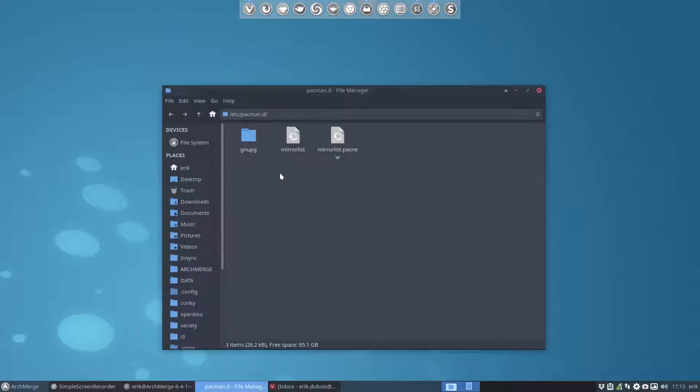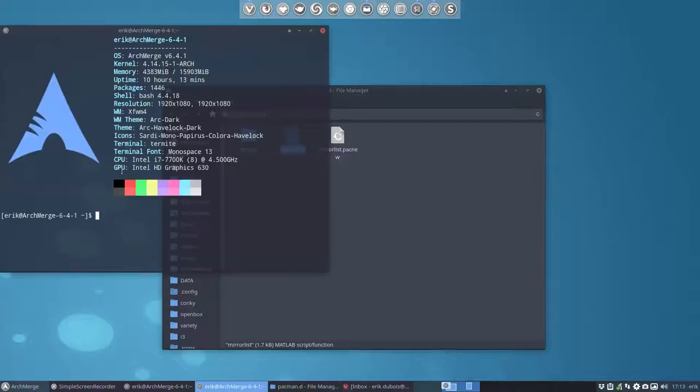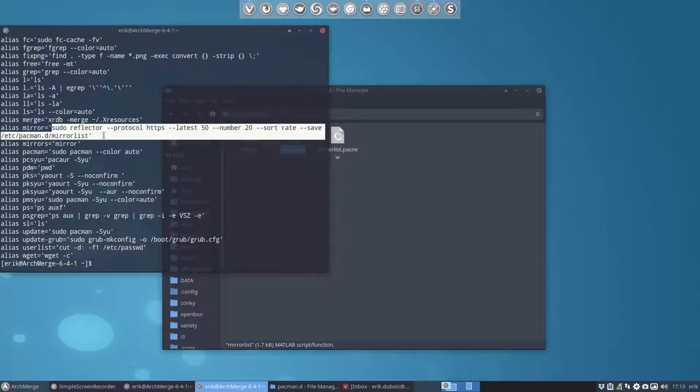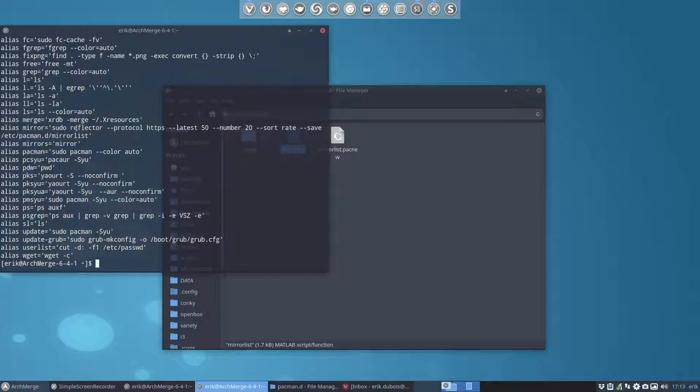Now being an Archmerge you have a alias. So Ctrl Alt T. There is an alias that says mirror or mirrors and it's going to use an application that's called Reflector.